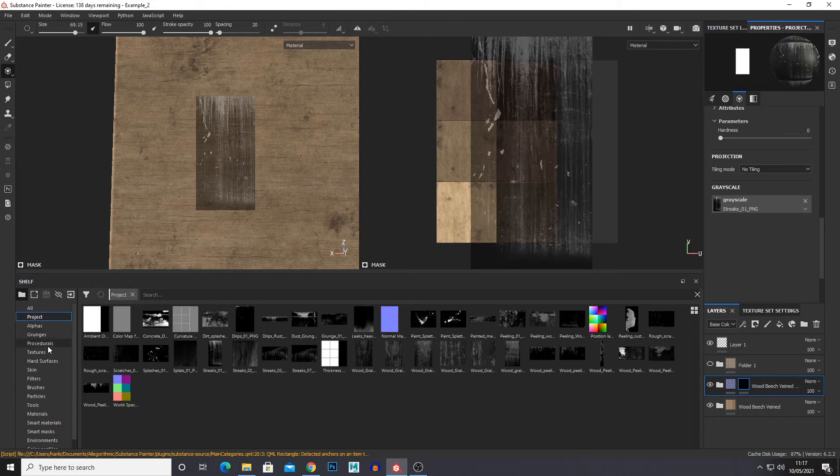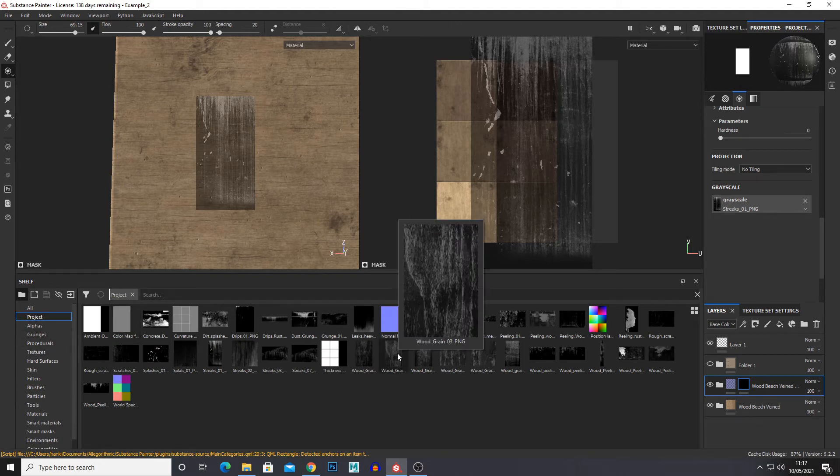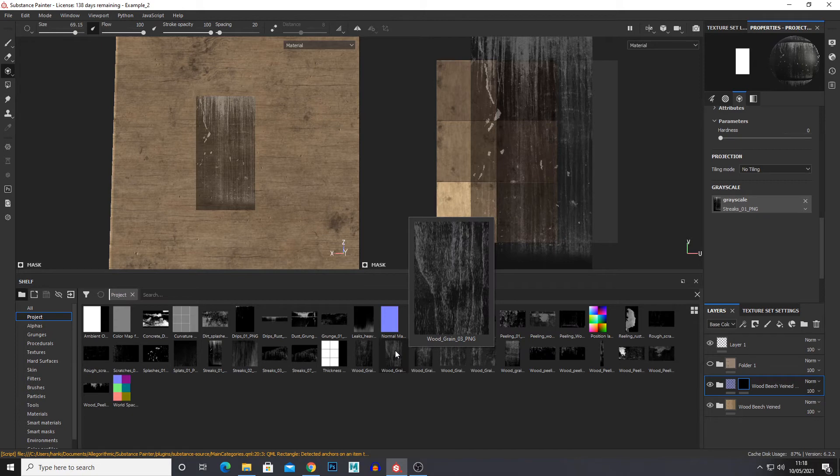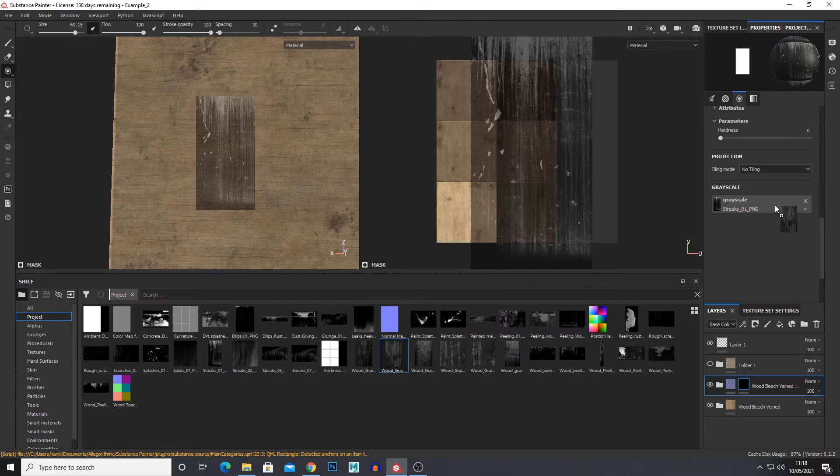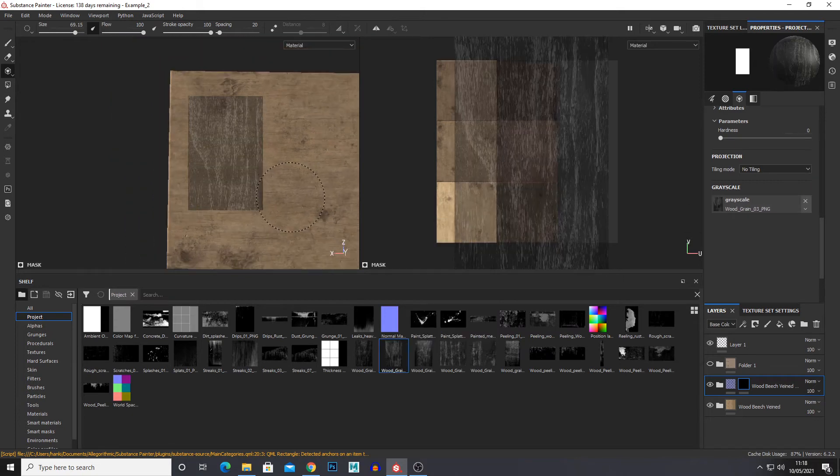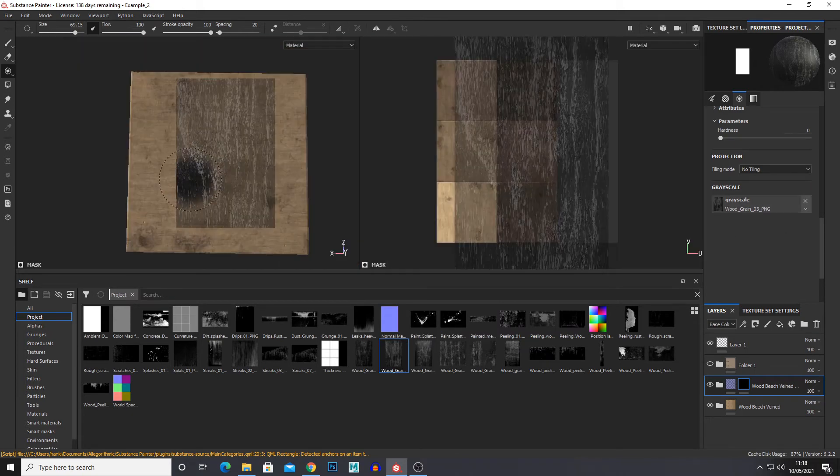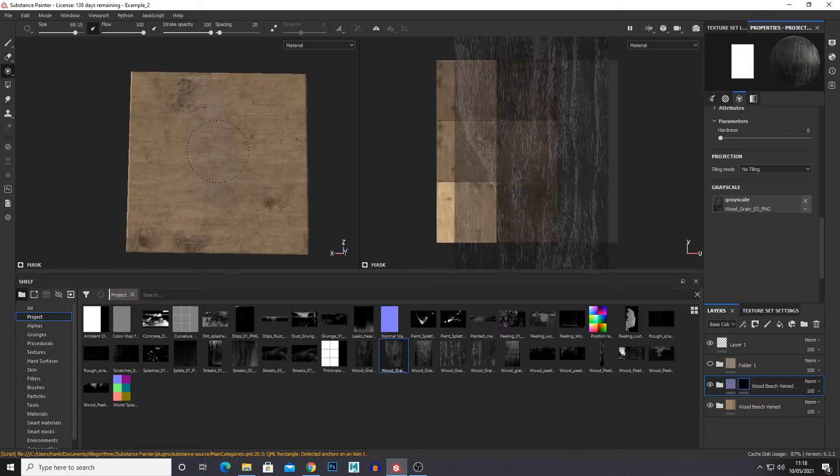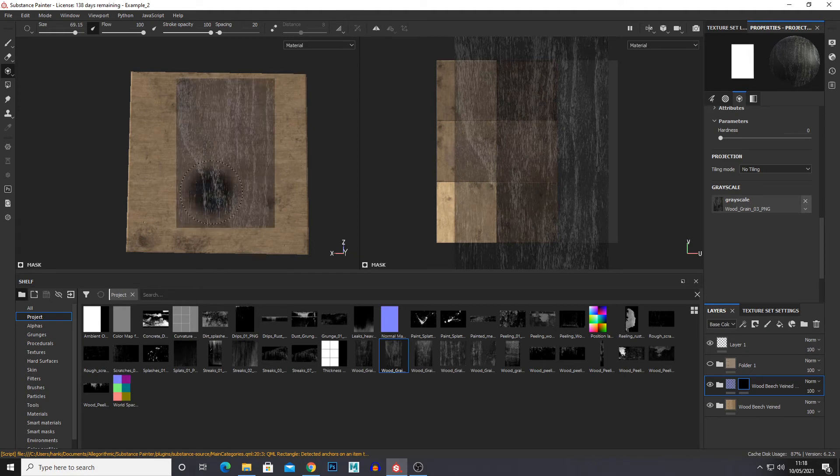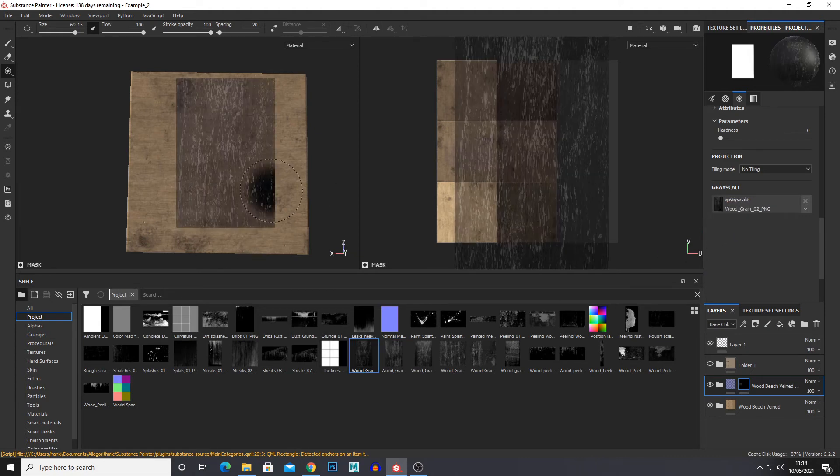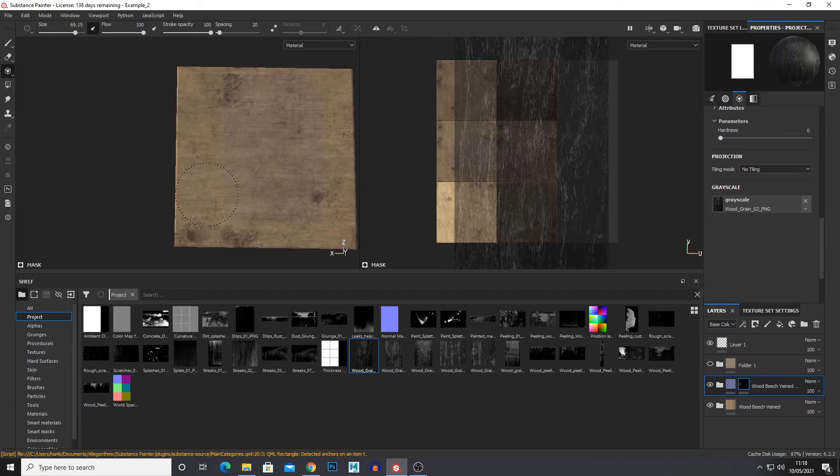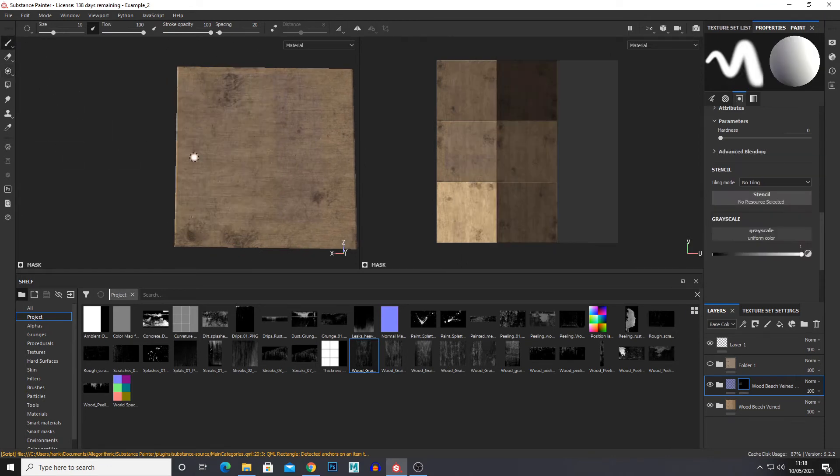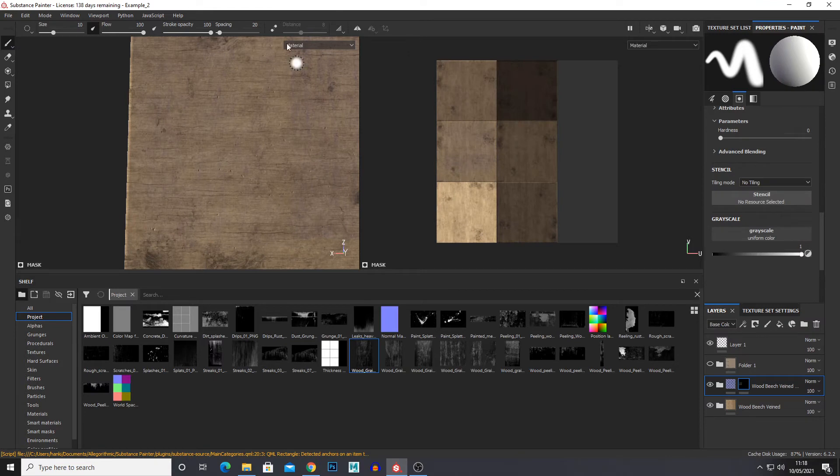And now if we go into our stencils again we can choose our wood grain. So you can select which one you want. I'll just choose this one. Scale it up. And you can transition between your wood grain. Choose some different ones. Now if you paint over black, it will erase whatever you've already done on that layer and I'll show you how to fix that in a minute.